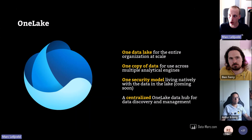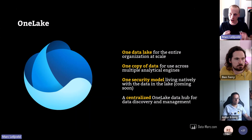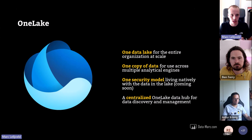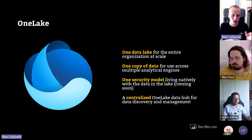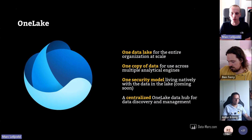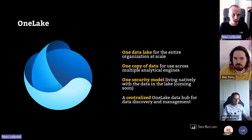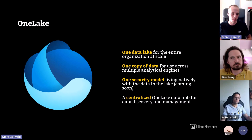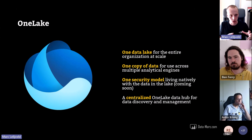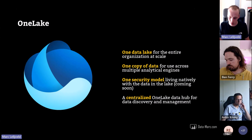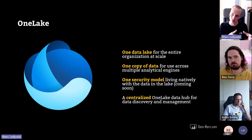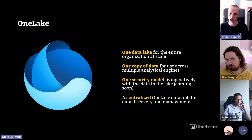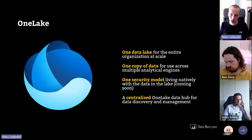OneLake is positioned as one data lake for your entire organization. Often data is siloed — one small data platform for HR, another for supply chain, another for finance, and all of them have a different version of the customer table or different product IDs. To solve this, OneLake is one centralized data lake where all data comes together without duplication across different silos — one unified storage where everything comes in.